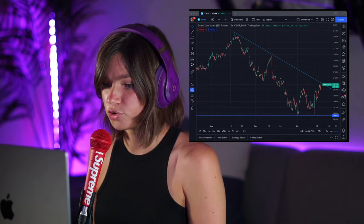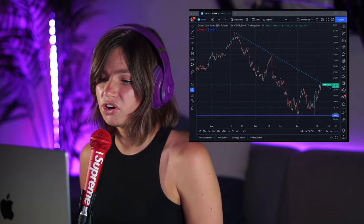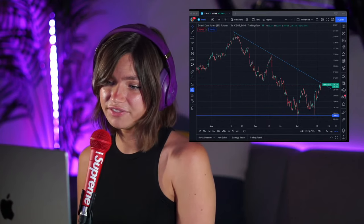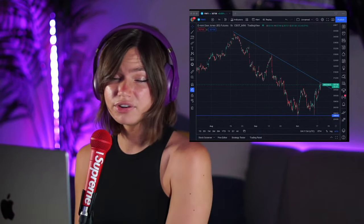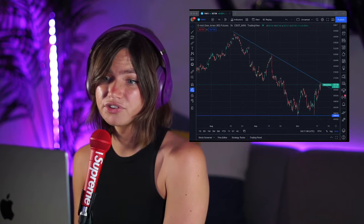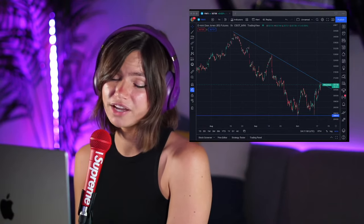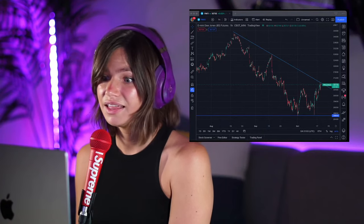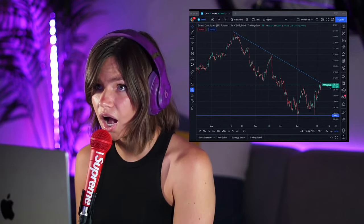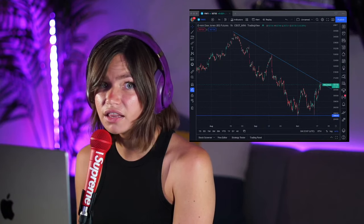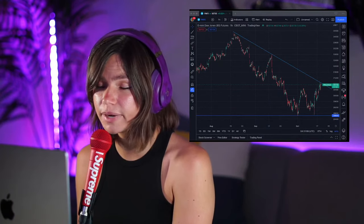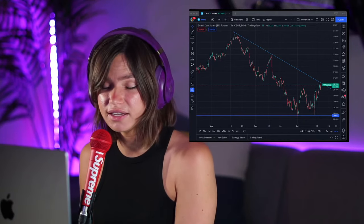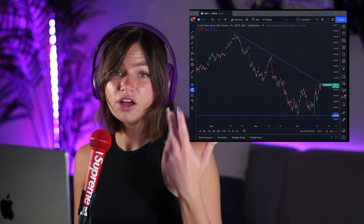What was I trading on before TradingView? TradeStation. They've got so much work to do there — they're an excellent broker, but when it comes to Apple, Mac, and iOS devices, their trading platform is the literal worst. It's given me so much anxiety. So now I'm going to be using TradingView.